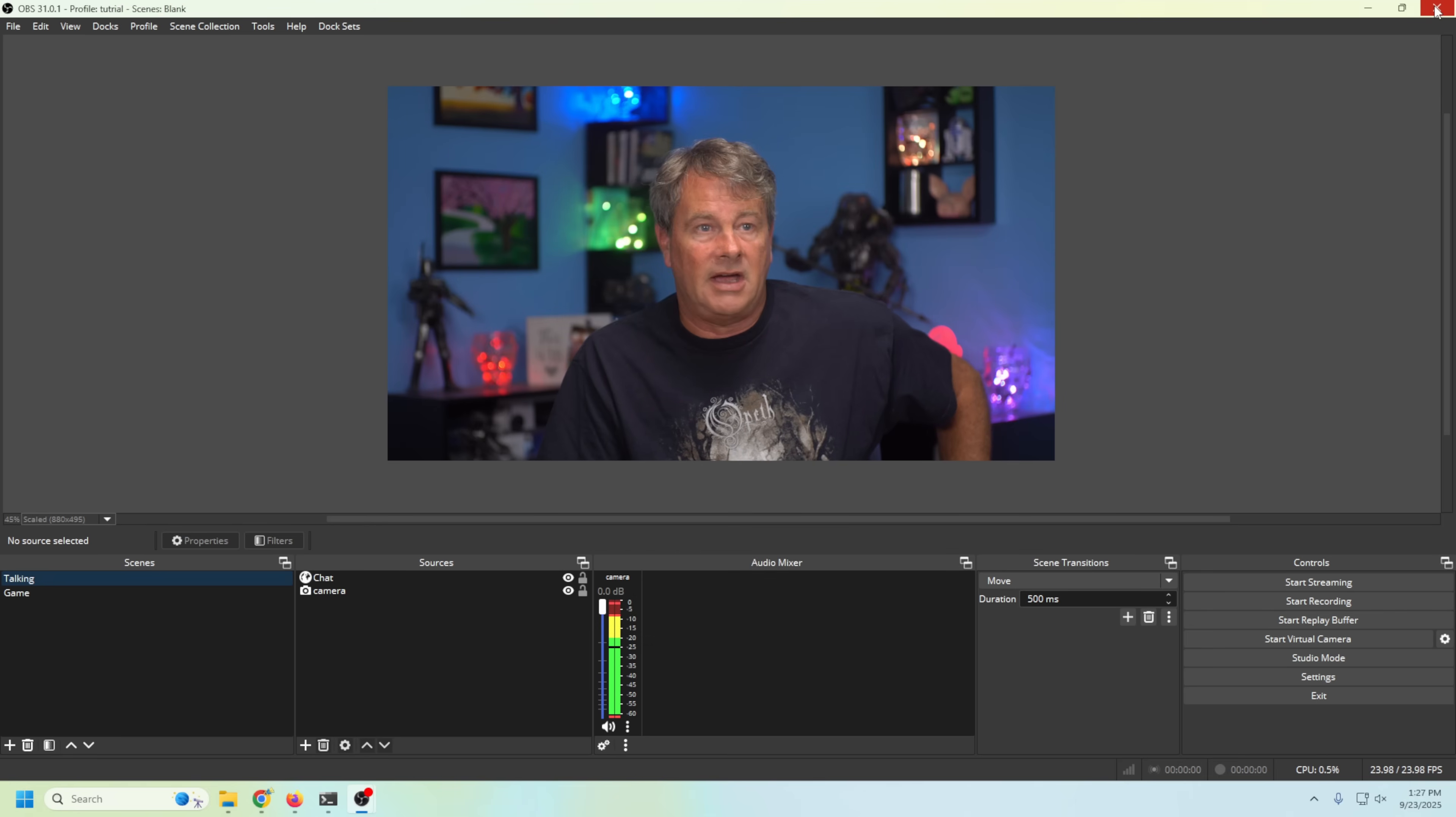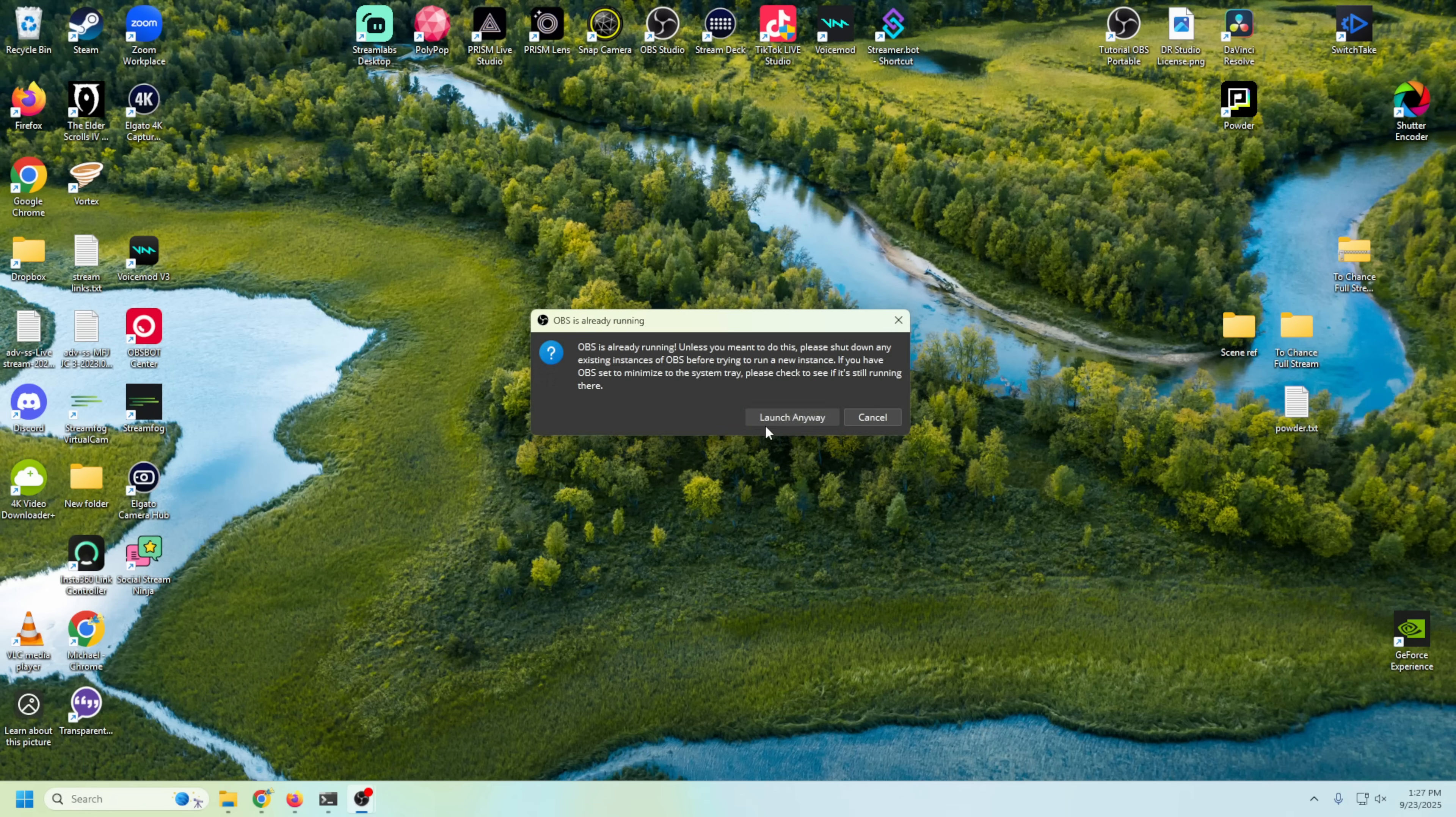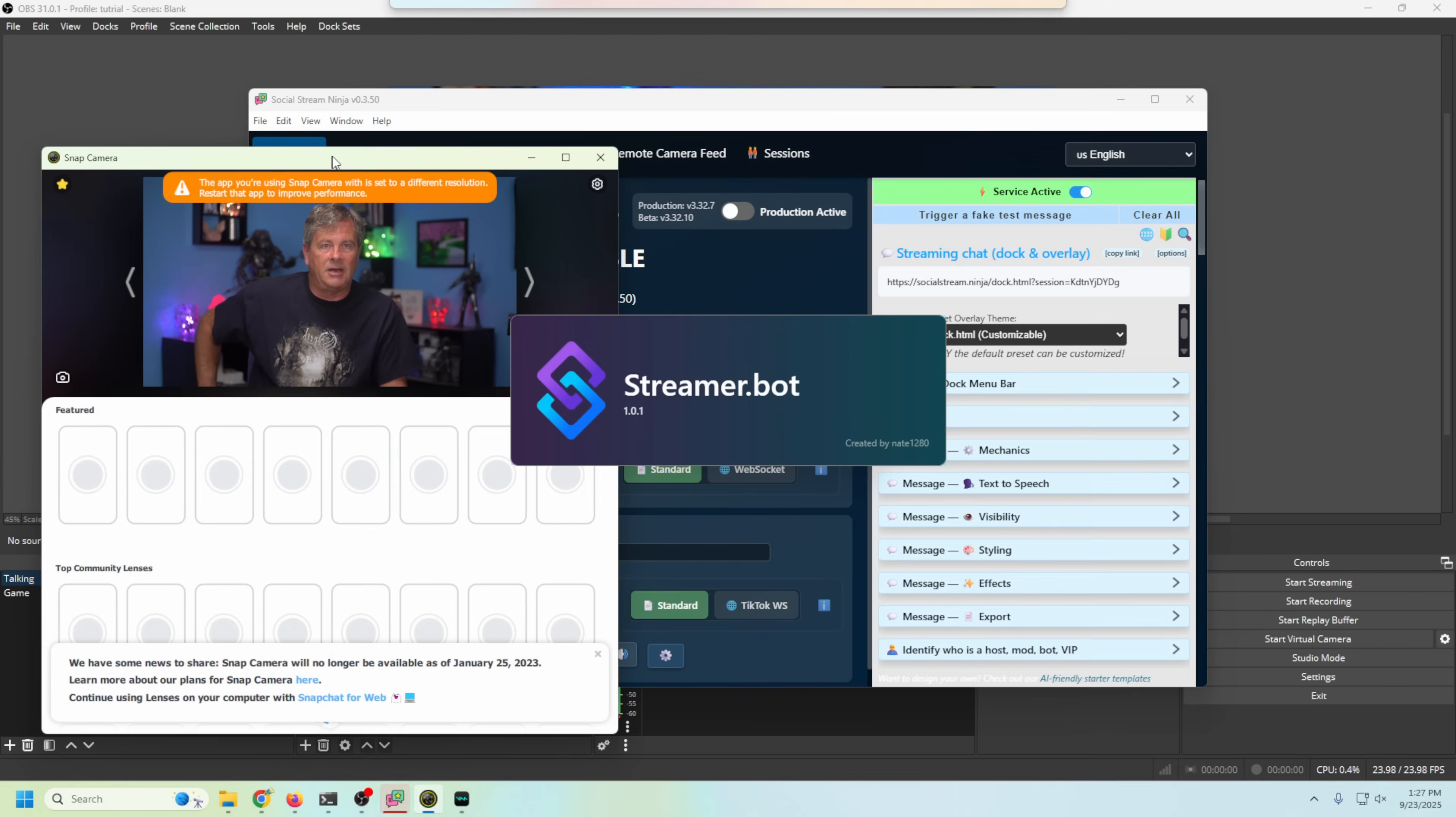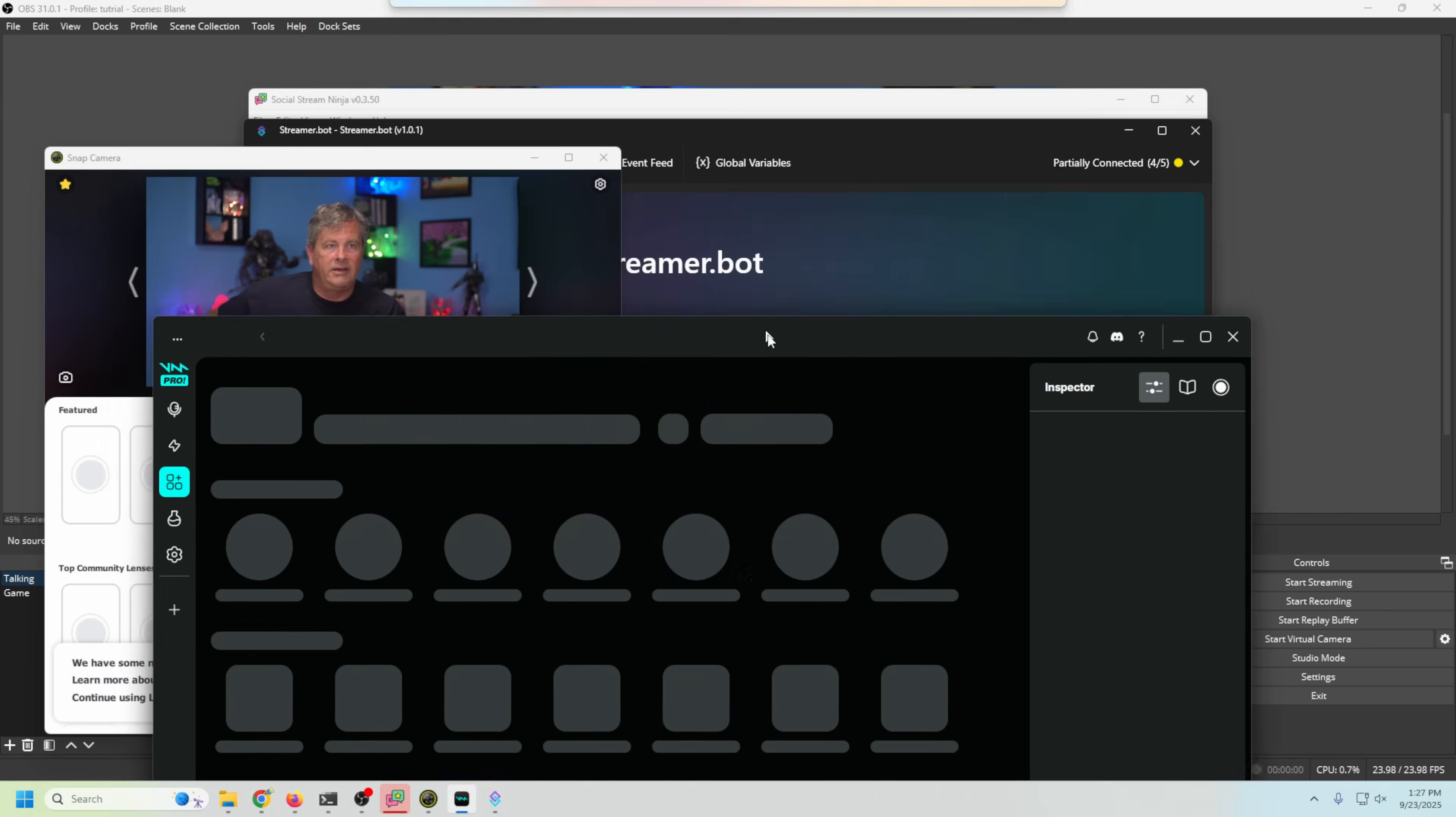So let's go ahead and close out of OBS for a moment, and then what we're gonna do is double-click on OBS Studio. And now we can select our loadout right here: Live Streamer, Default. We're gonna select Live Stream and we're gonna click Launch. And boom! We've got our Snap Camera, got our Social Stream Ninja, we've got our VoiceMod, and we have our Streamer Bot, everything that we asked for. Perfect!